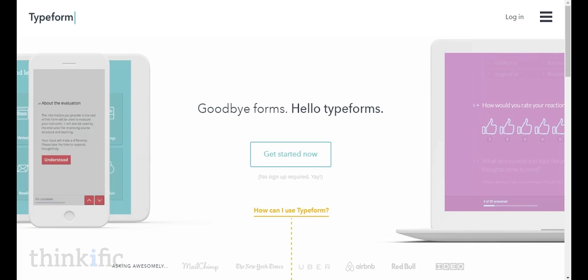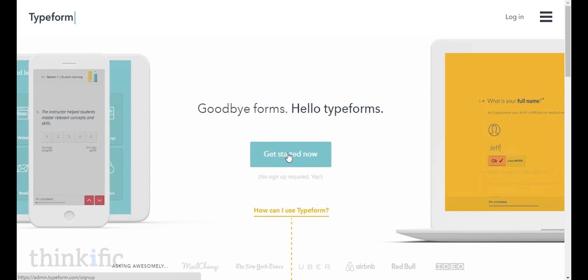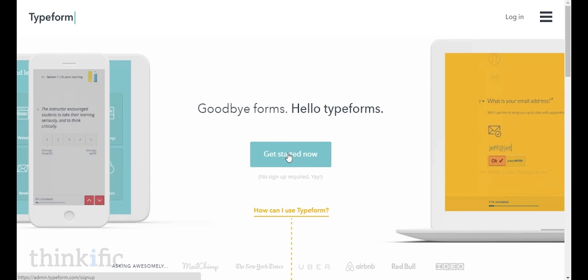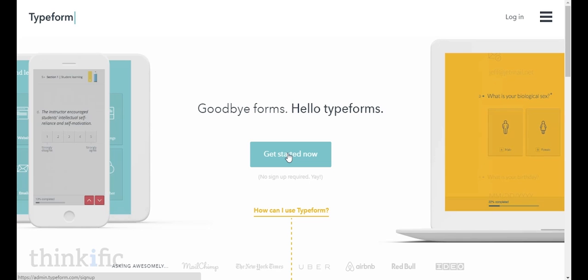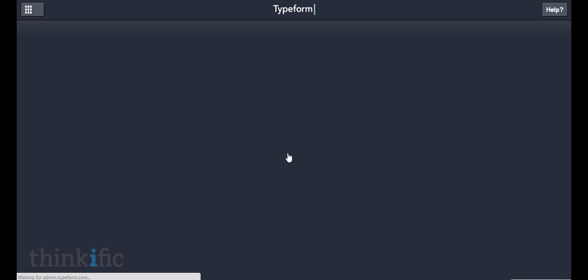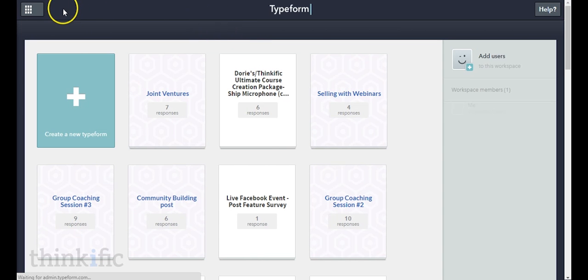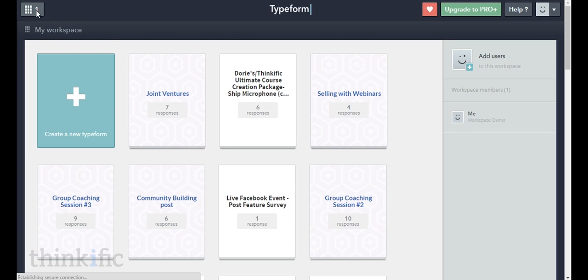I am on the homepage at typeform.com and right in the middle there's a "get started now" button. You can actually create forms and quizzes with Typeform before you even create an account. So the first thing that I would recommend doing is creating a workspace for your specific course.